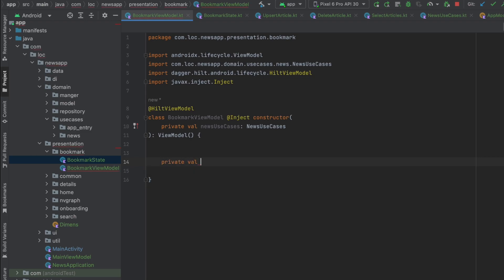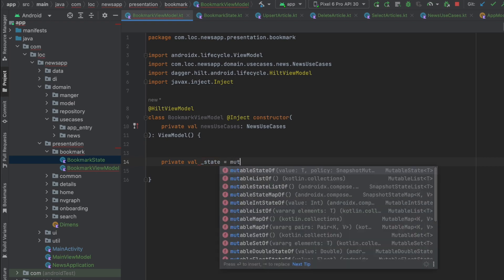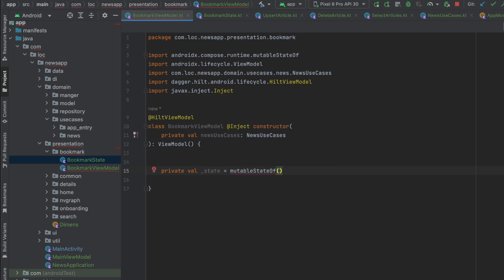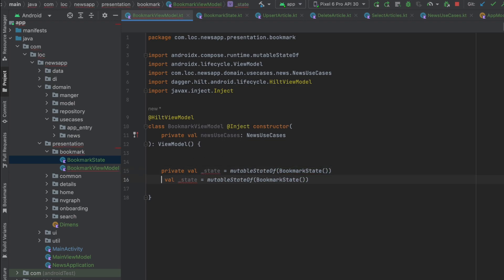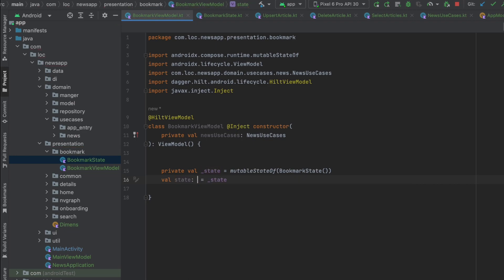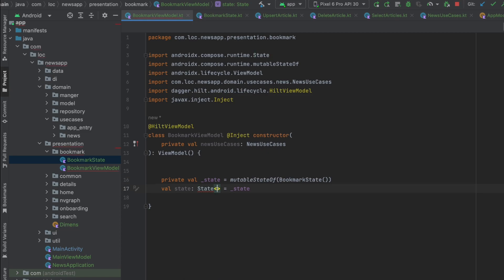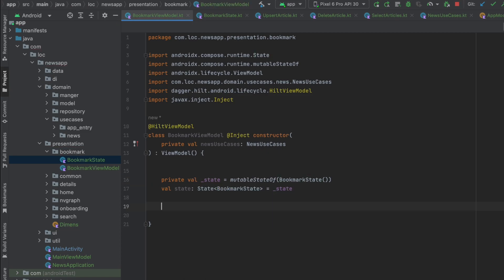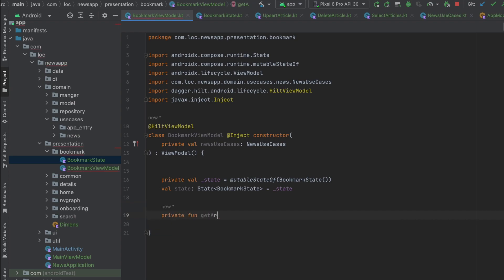Create a private mutable state of BookmarkState, then expose a public version of the state cast to State of BookmarkState. Now we want to create a function to retrieve these articles — a private function called getArticles.